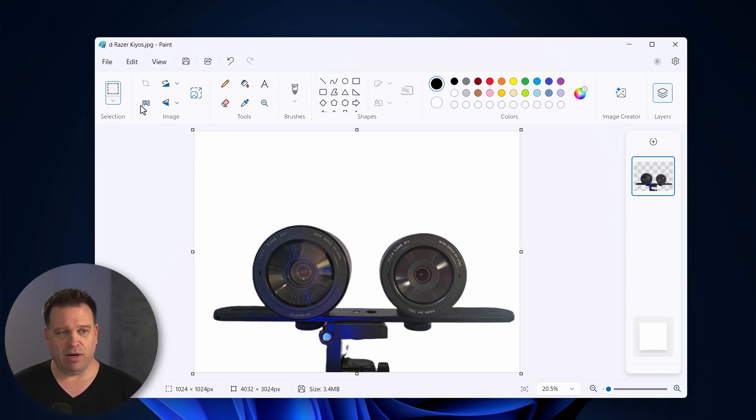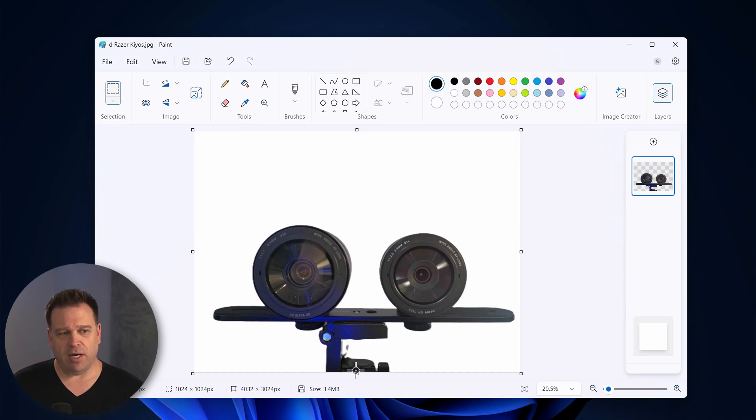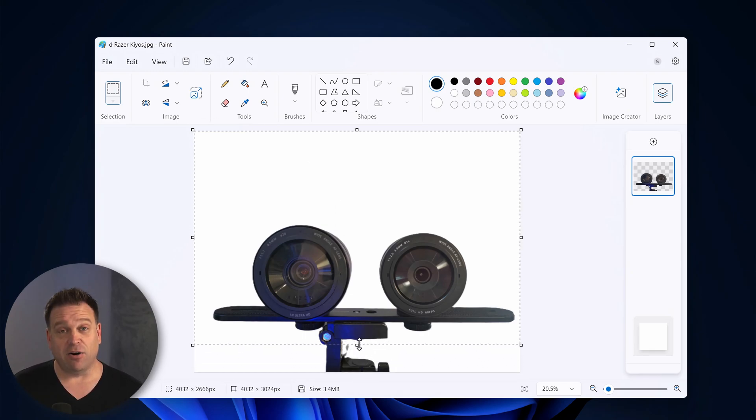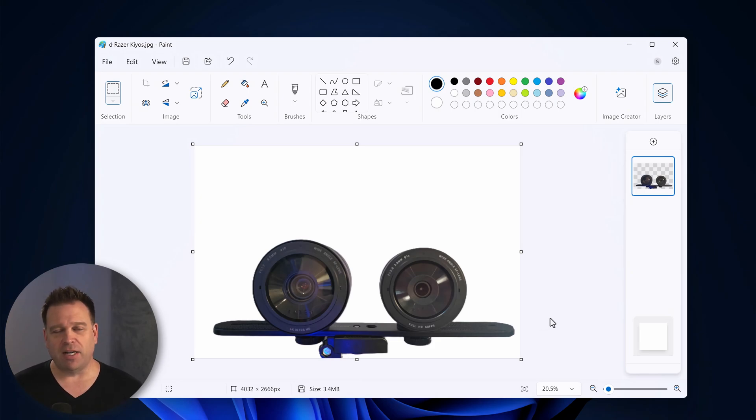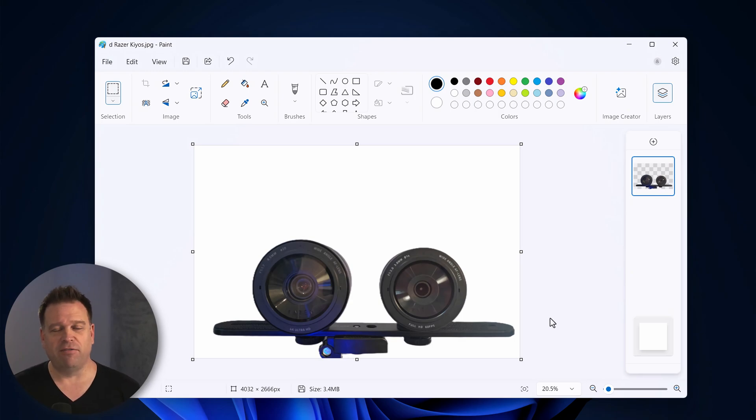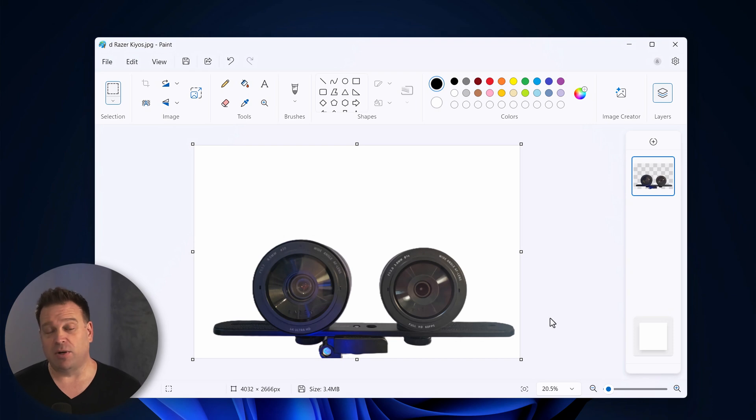But what you can do here is either go into the eraser if you wanted to, or another way to get rid of that in this case is just crop out that extra layer. Let's say you didn't want that, and now you're ready to go and you can use that image as part of another thumbnail or whatever you want to use it for.